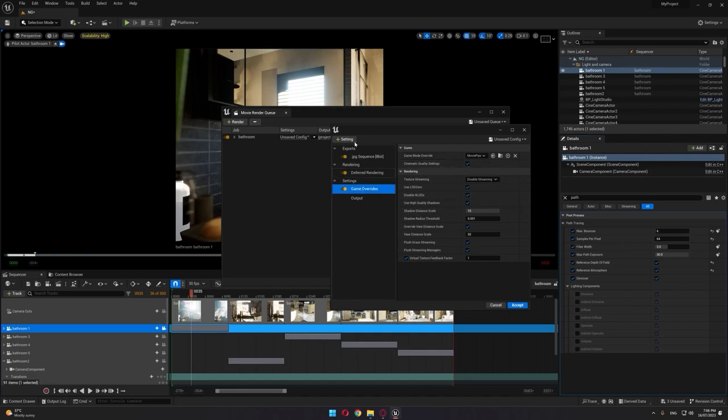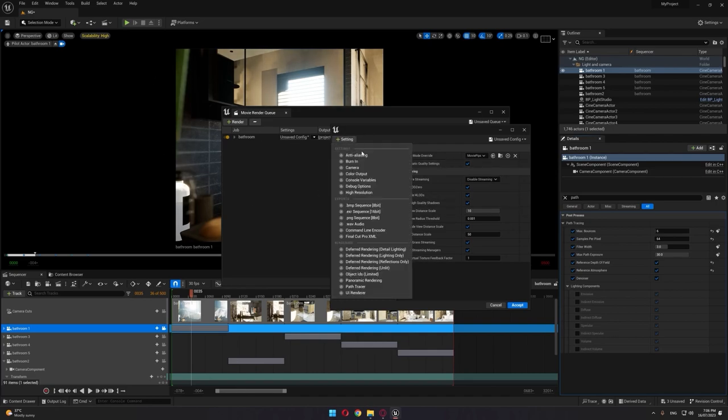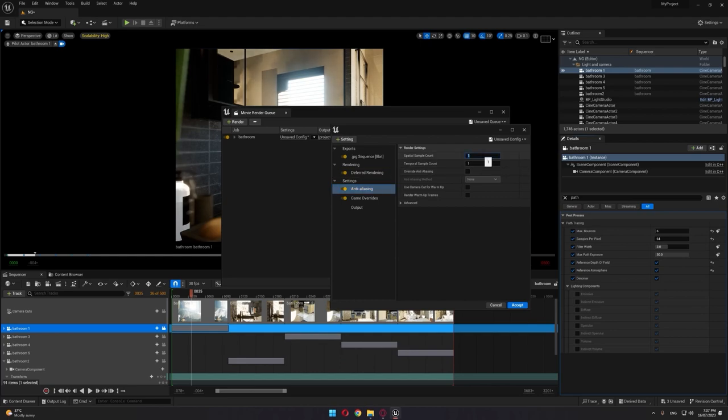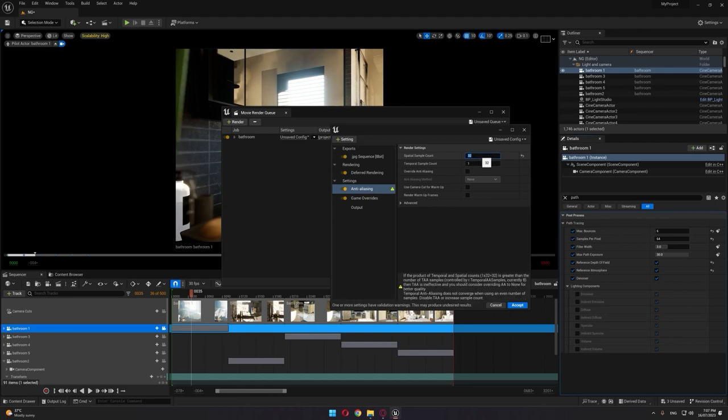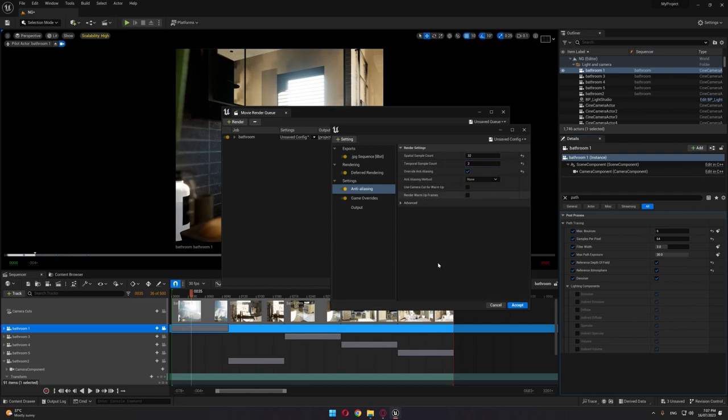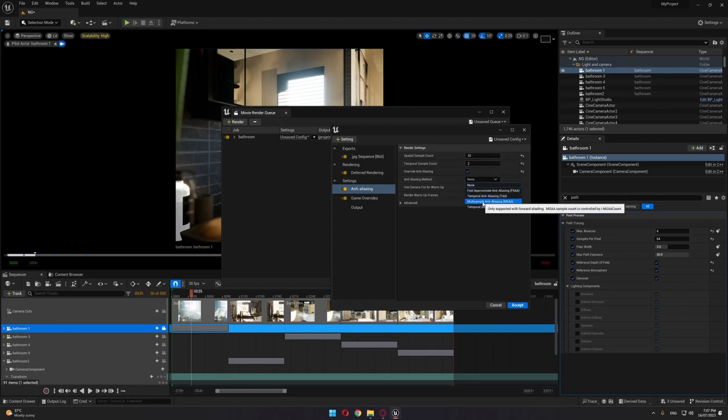Last thing, we're going to choose the anti-aliasing. This is basically the spatial sample count and the temporal sample count. You can start with a very basic amount—let's say, for example, 32 to 2 temporal amount—and activate the override anti-aliasing to get rid of this error.